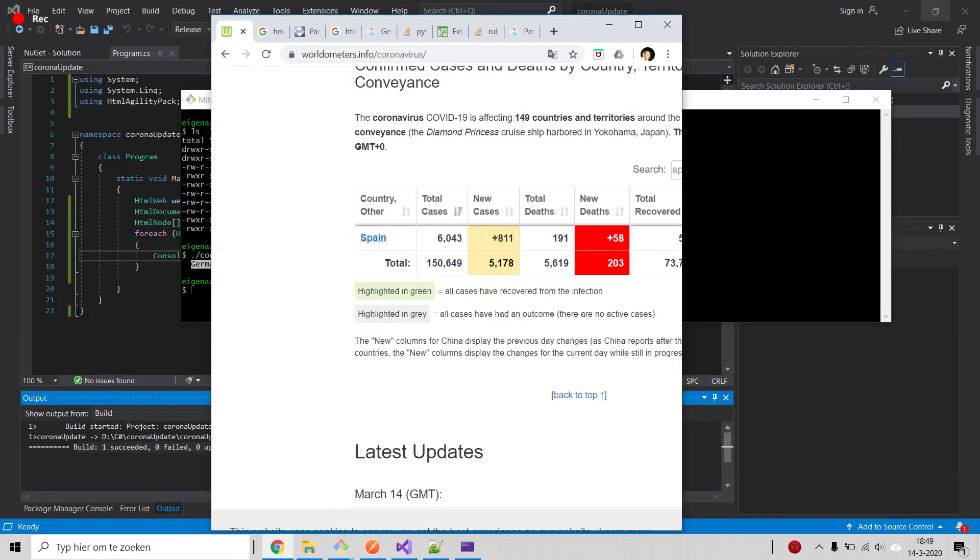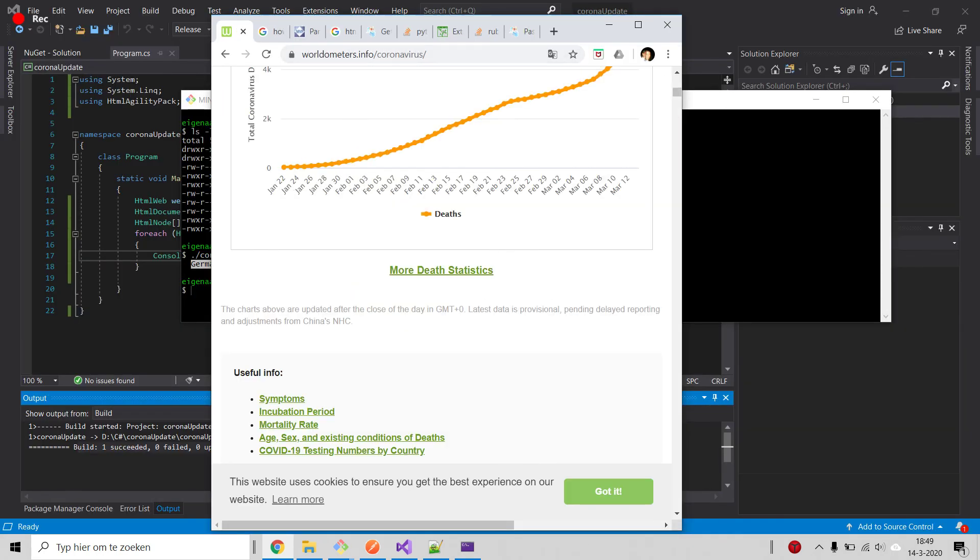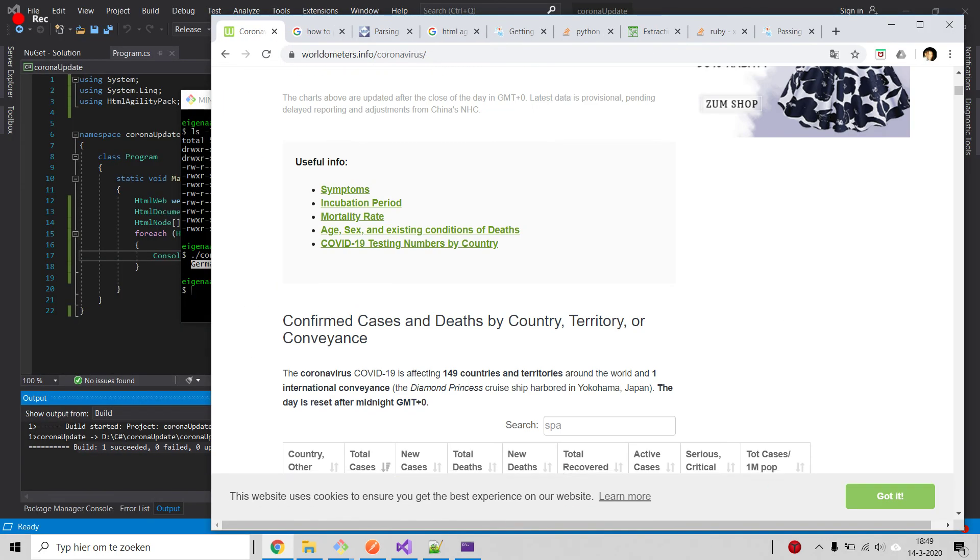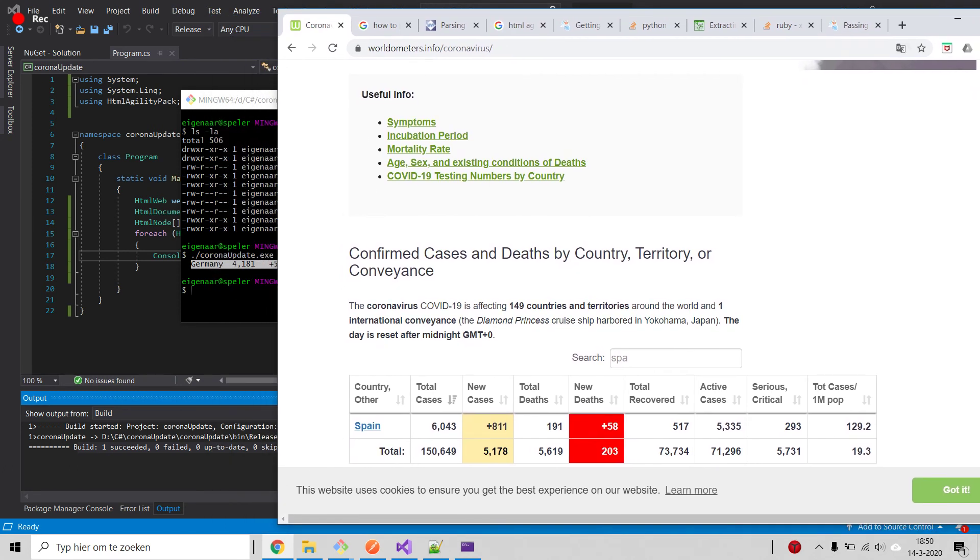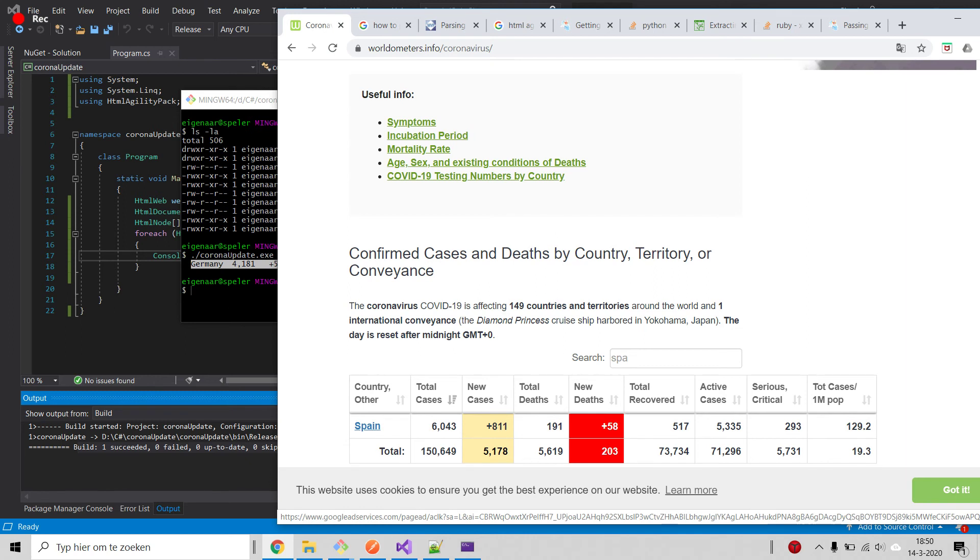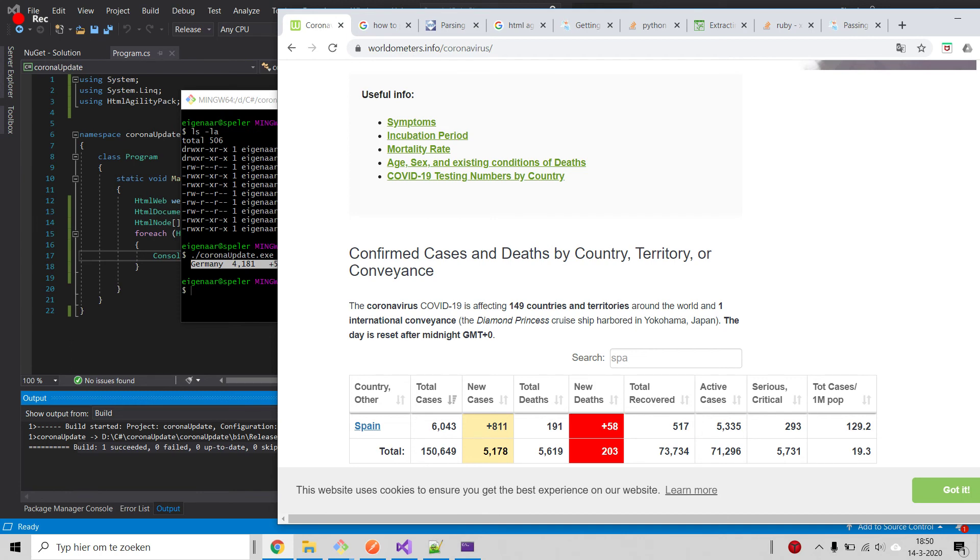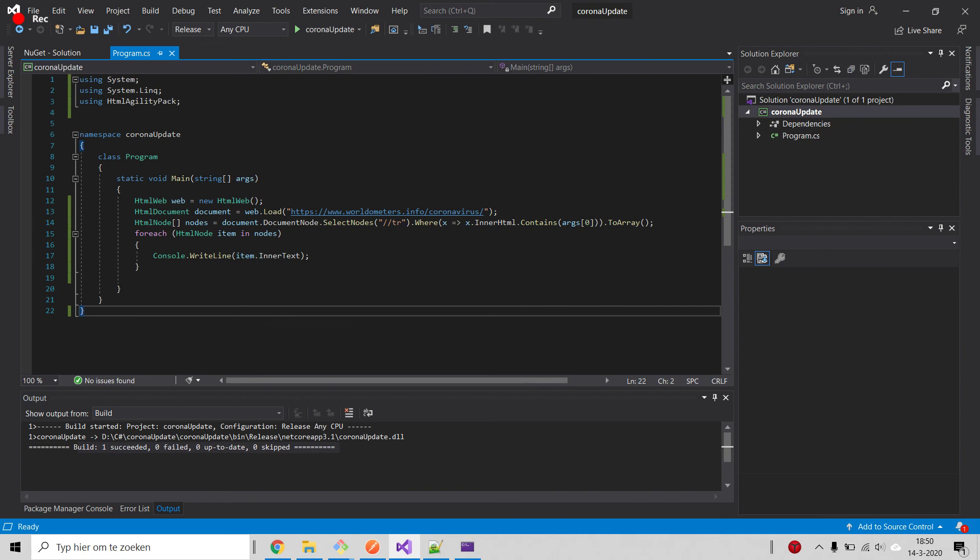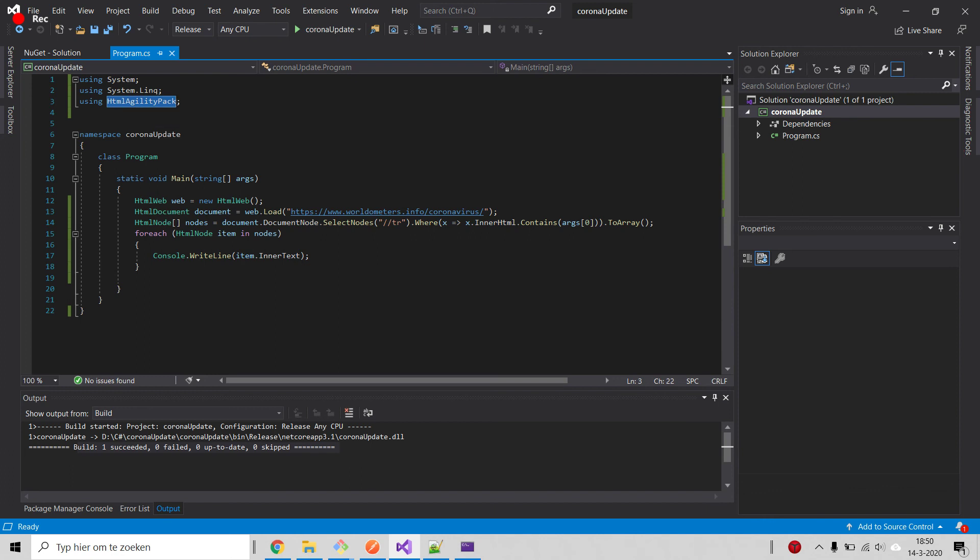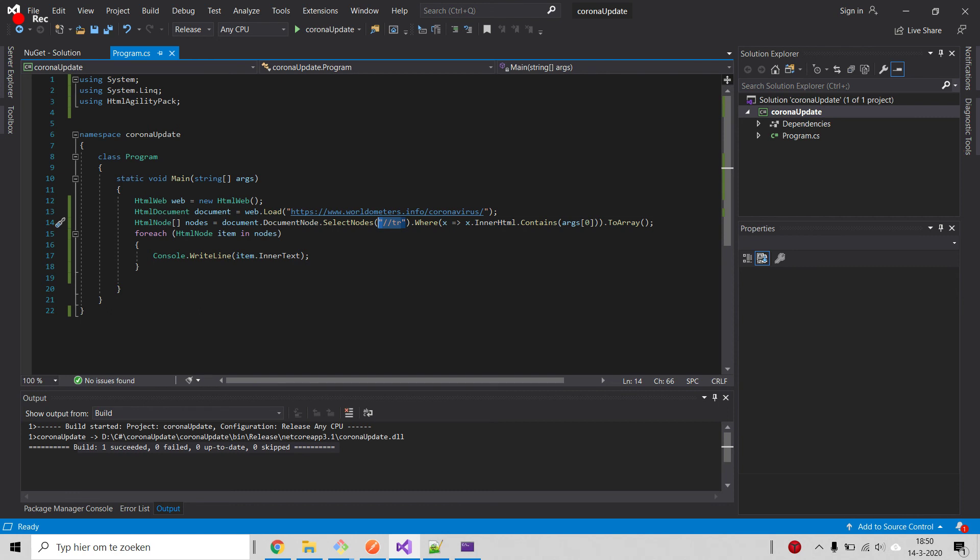I have to know the correspondence of the rows. I have to know that the first value corresponds to the total cases, second one to the new ones, third to the deaths, and so on. That's how you make it, that's how you use HTML Agility Pack, that's how you use XPath expressions.